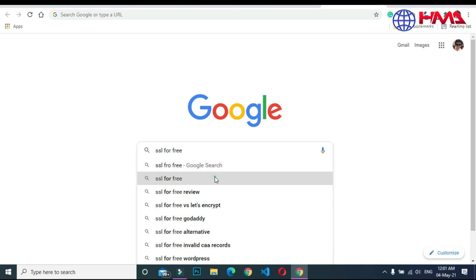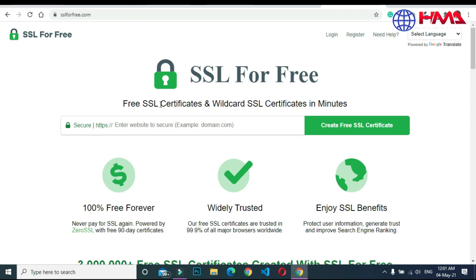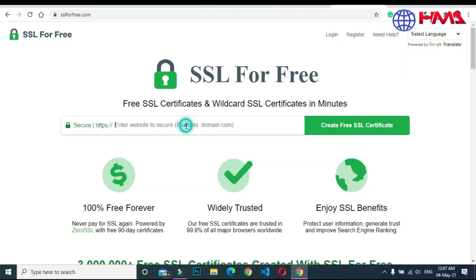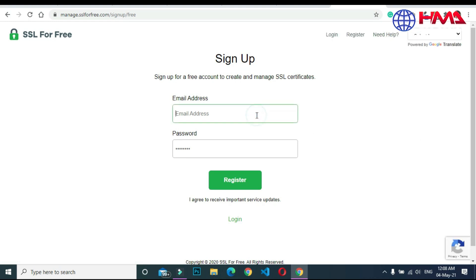Click on the first link, SSLforfree.com. Here, first of all, you need to verify your domain name. Copy your domain name and paste it here to get your SSL certificate.